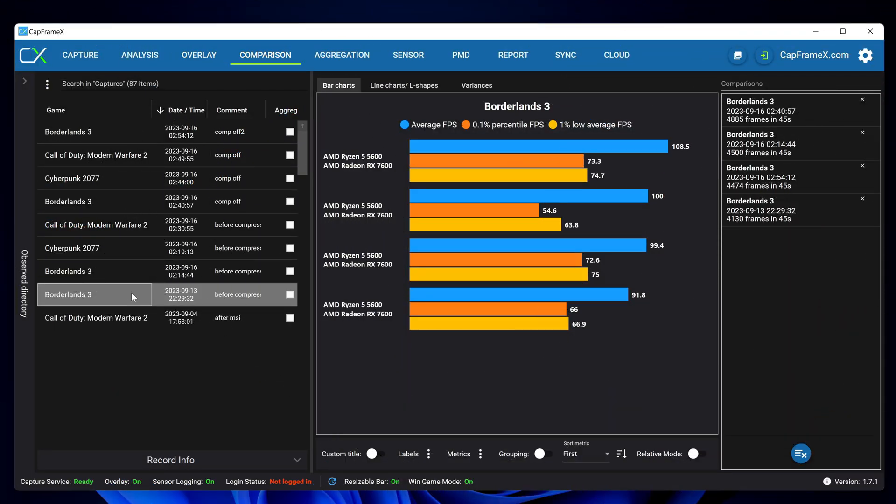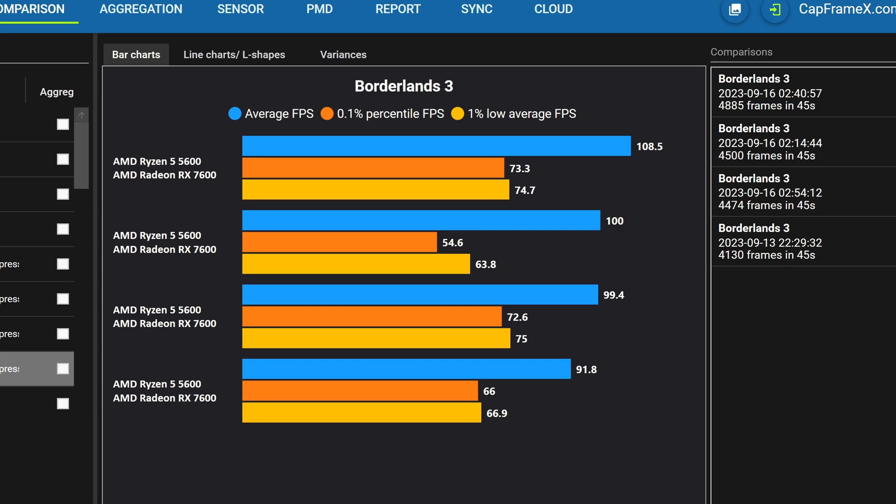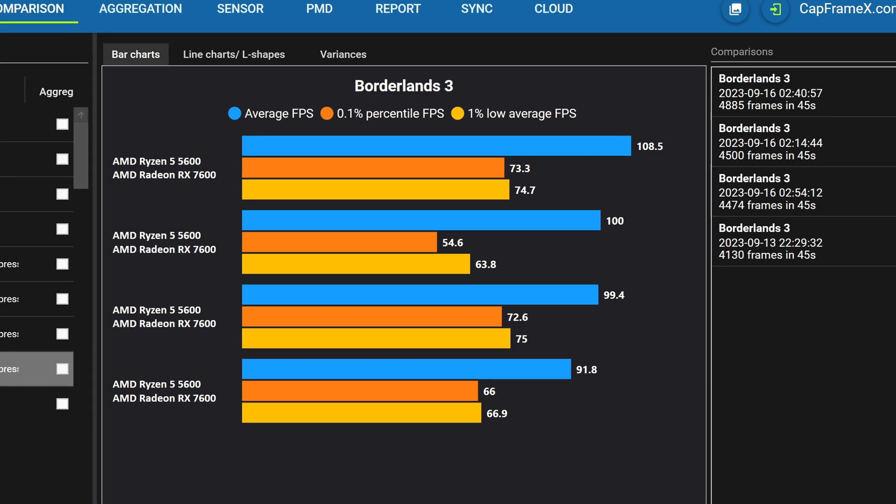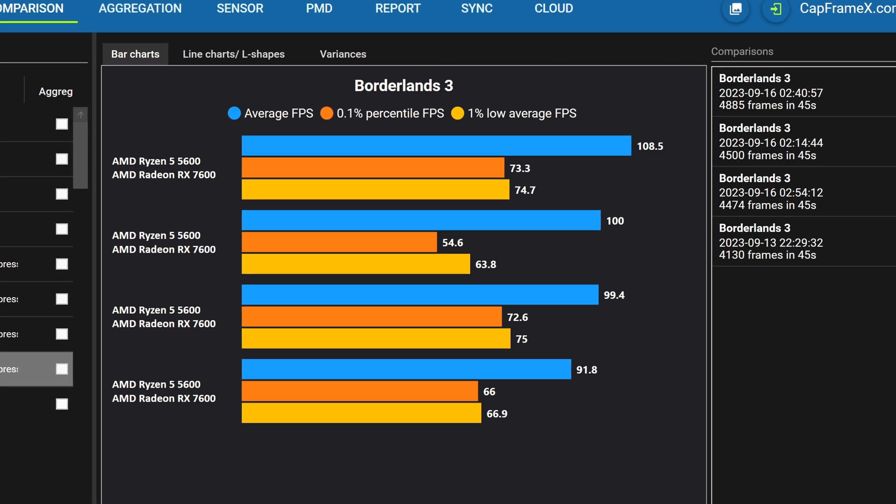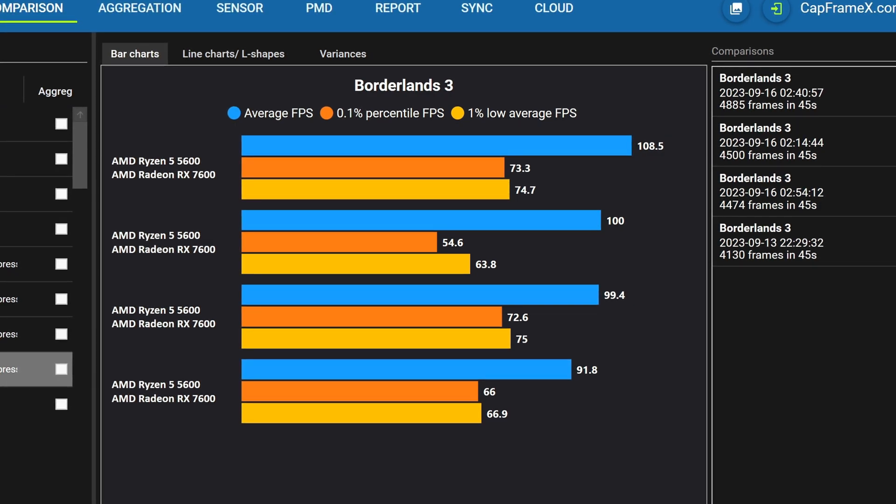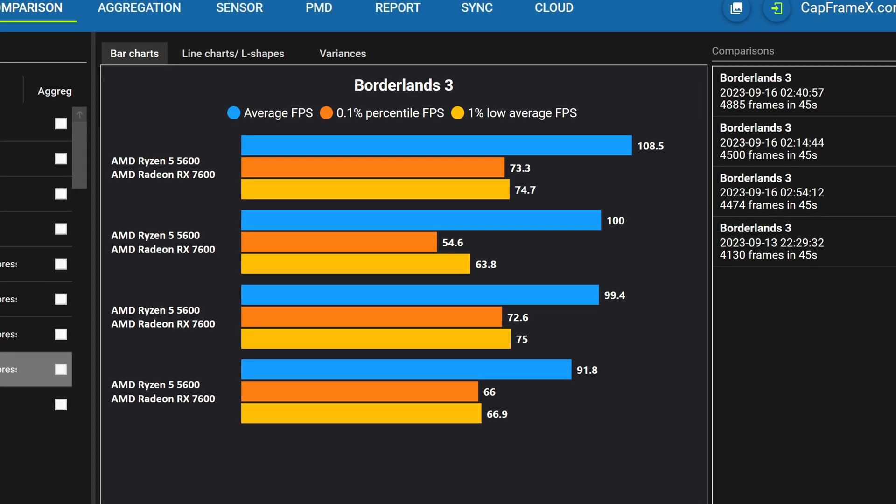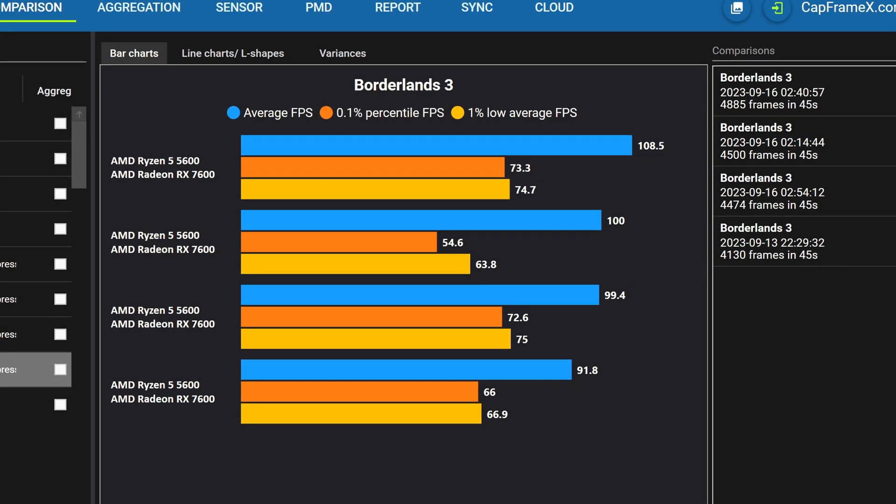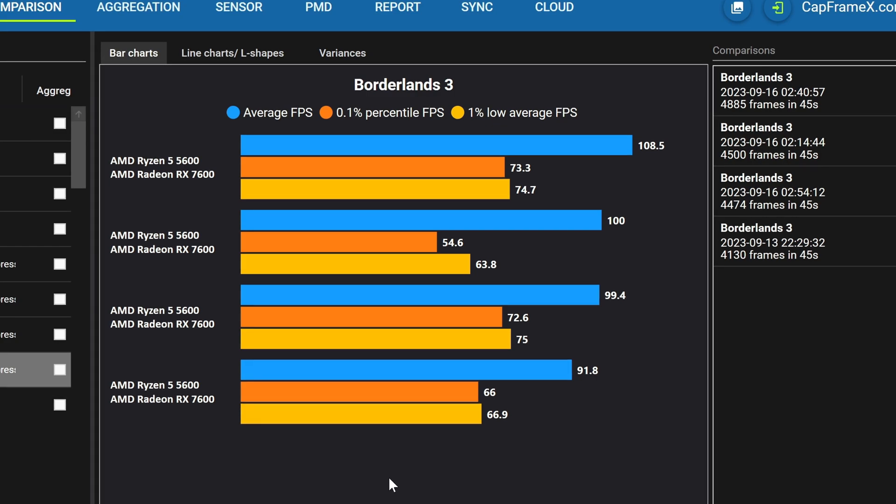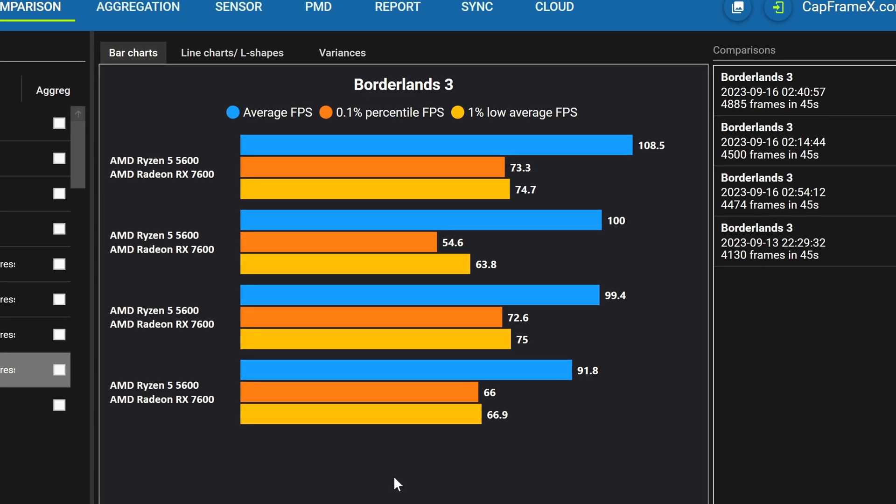For a quick example on this system if we're comparing just the 0.1 percent, one percent and average fps values here we have two runs of borderlands with memory compression enabled and two runs with it disabled.